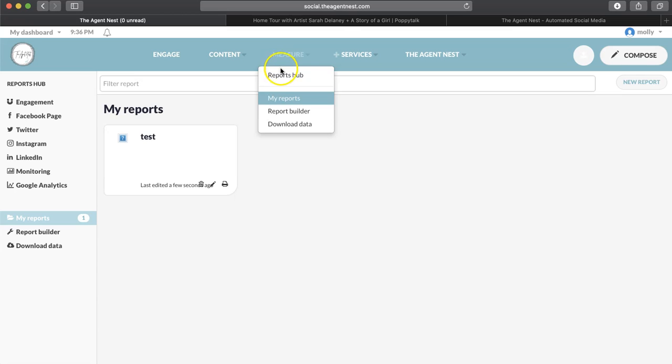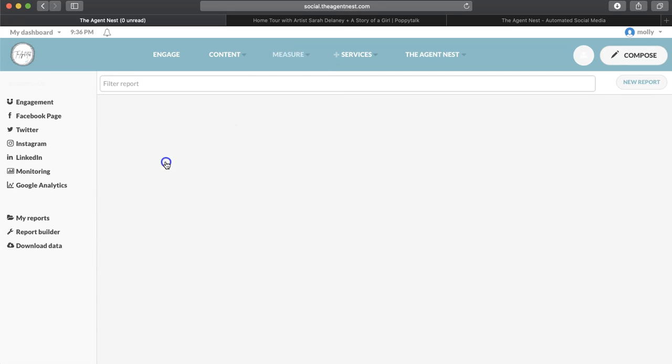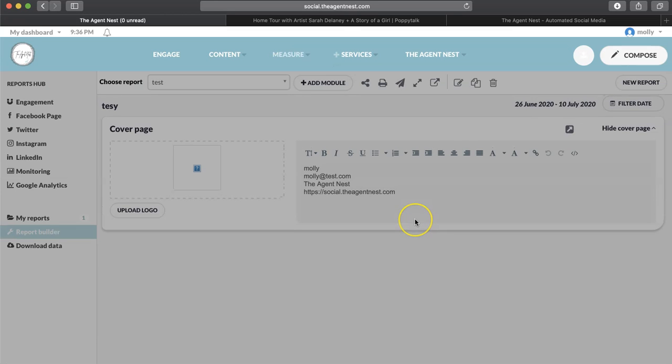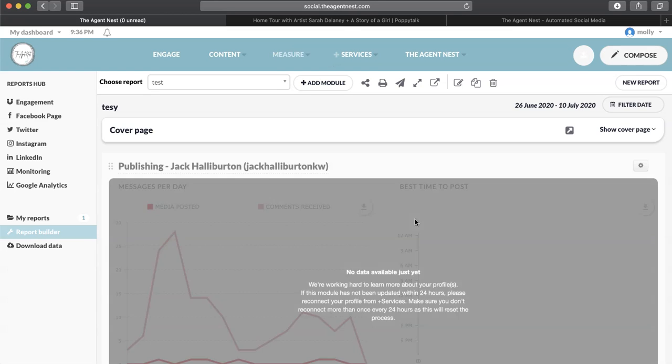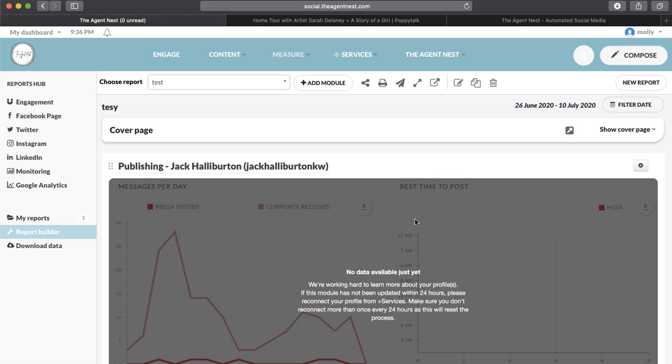See, whenever you go to My Reports, it's going to say test. And that's what you're going to see is your followers and whatever data that you wanted to put there.